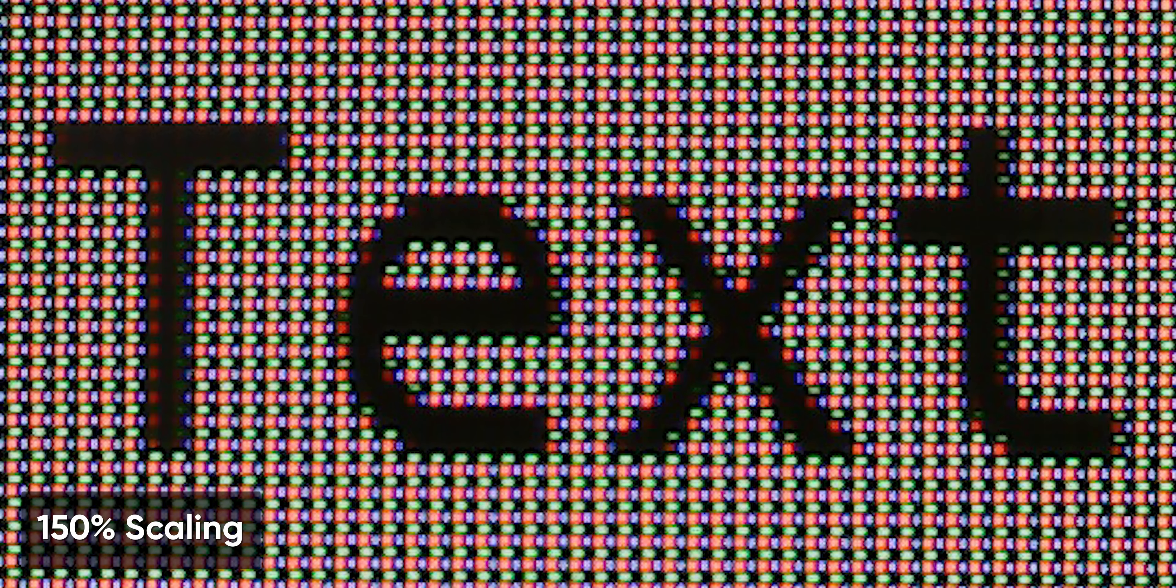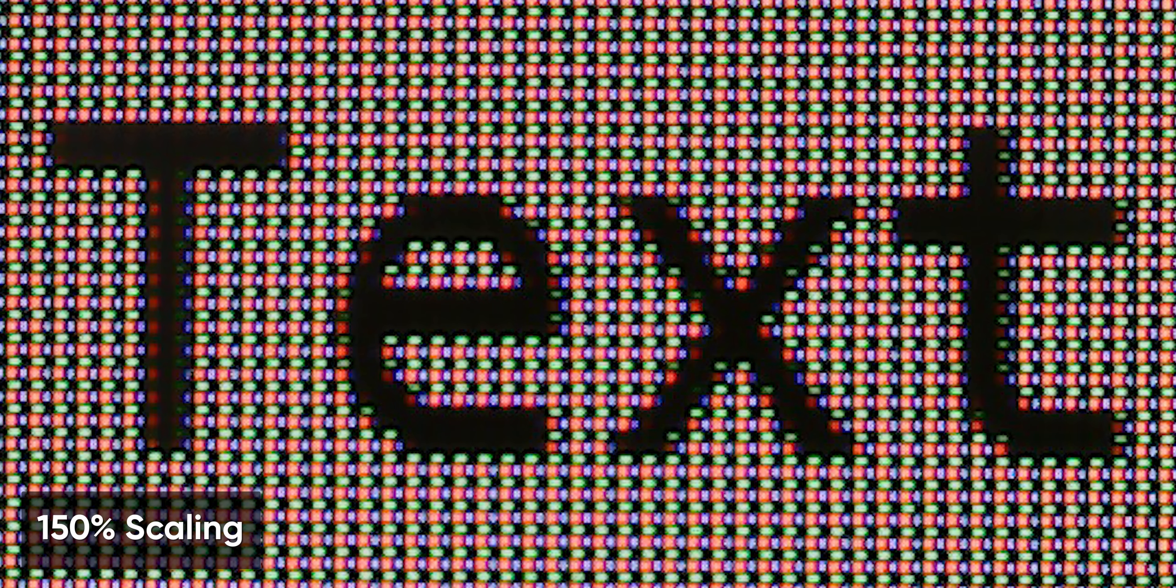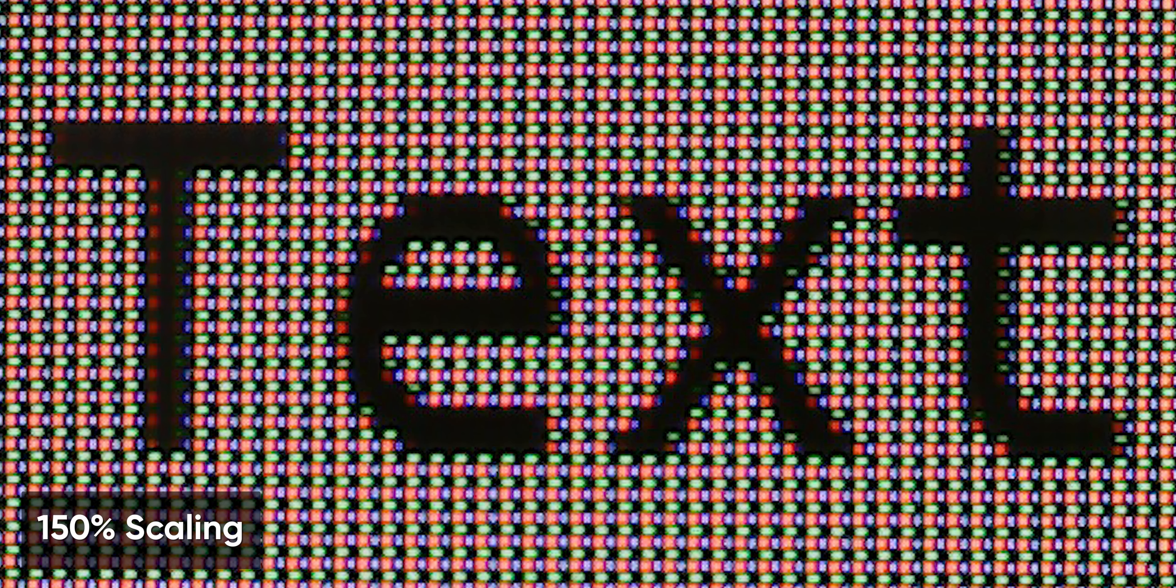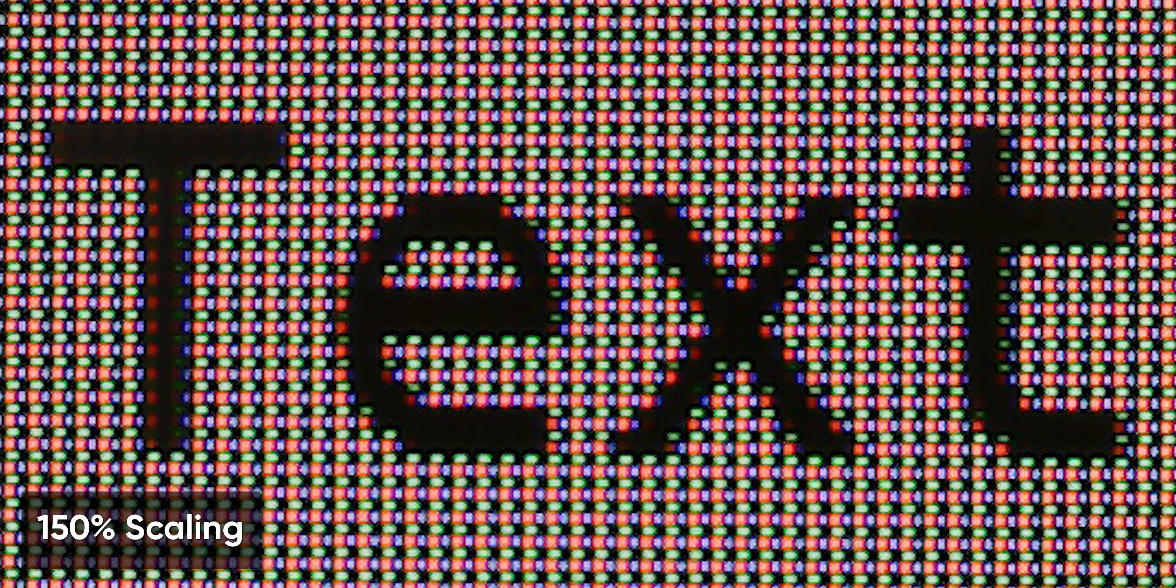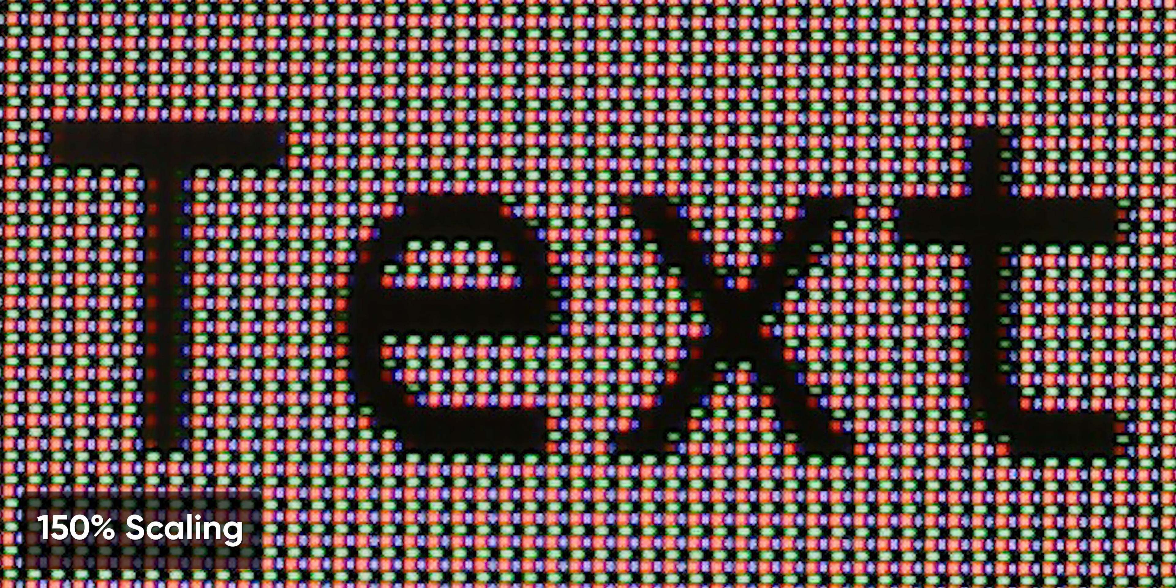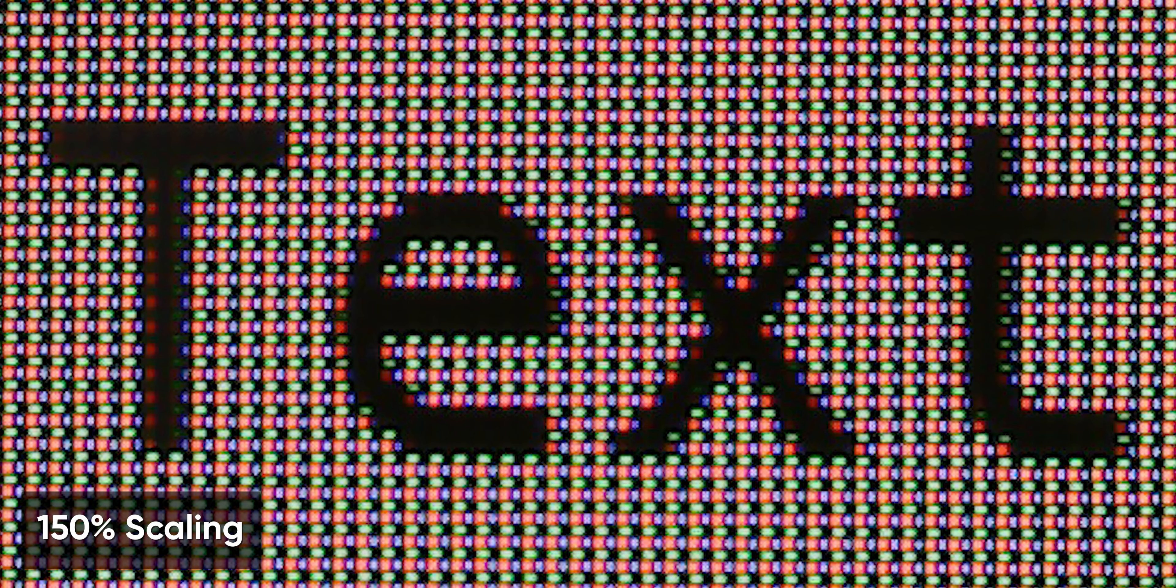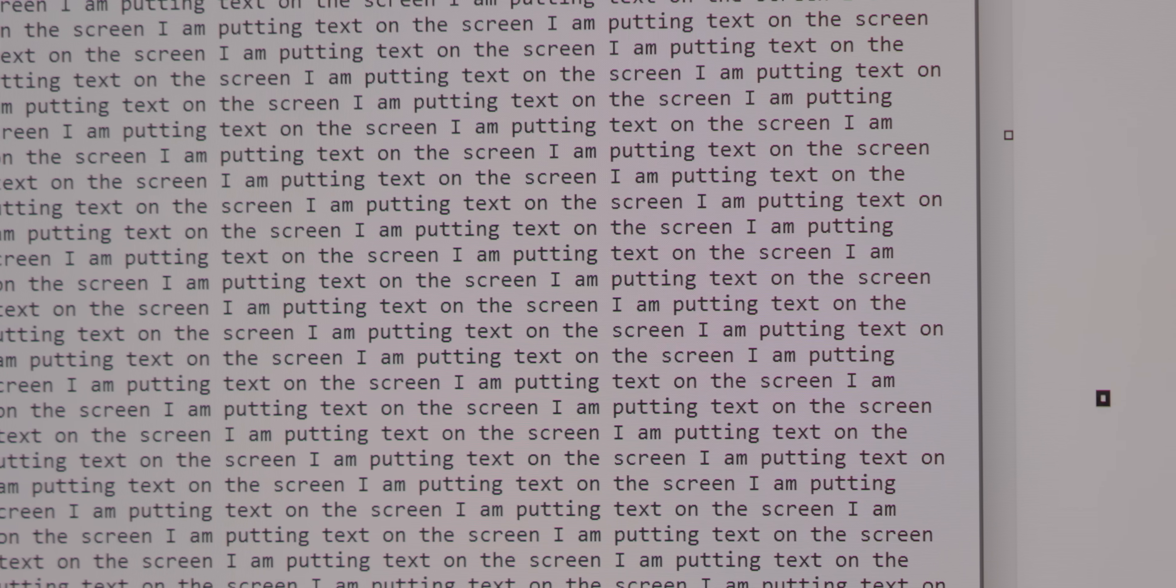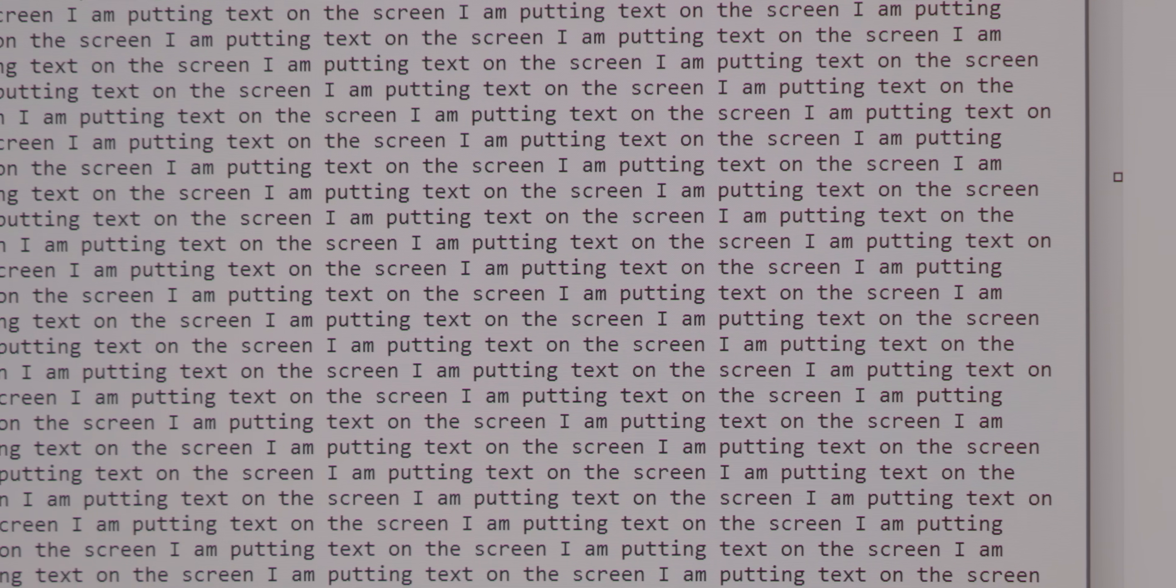Then, if we move up to 150% scaling, which is what you're looking at right now, and pretty normal for Windows on a 4K display of this size, it's pretty hard to spot. I mean, I can see it, but only because I'm looking for it. It doesn't bother me.